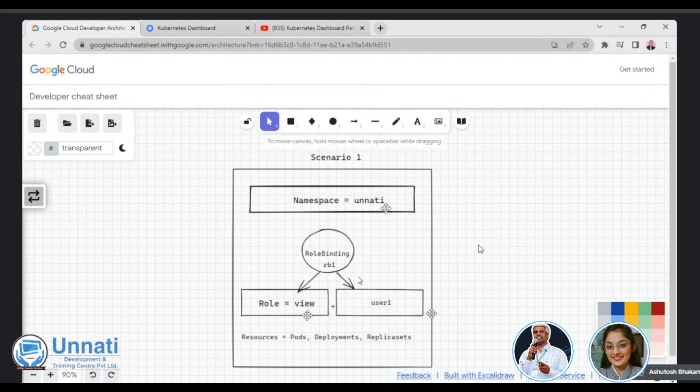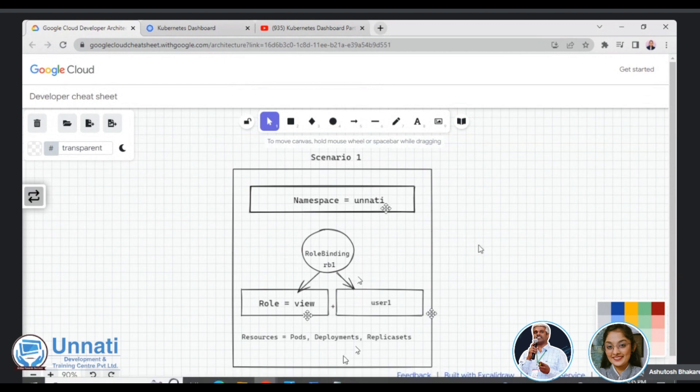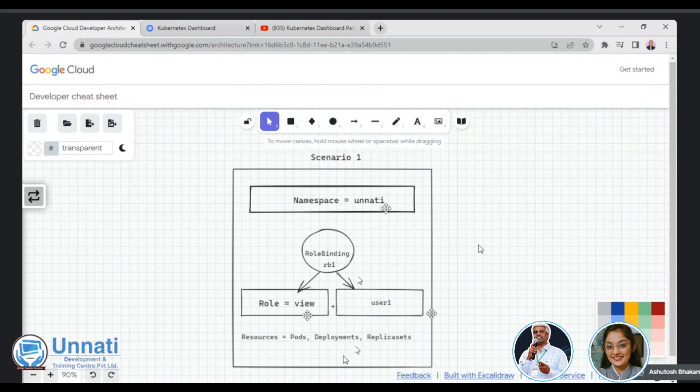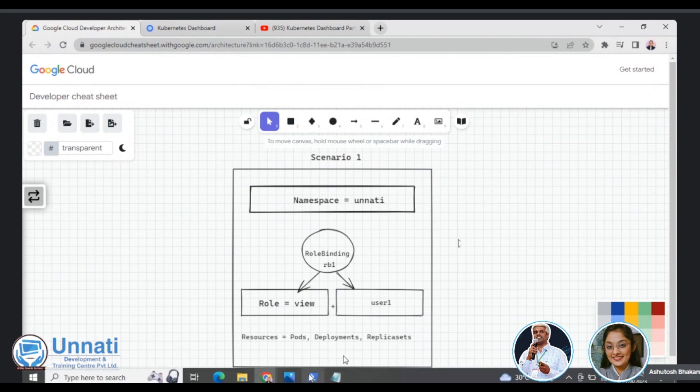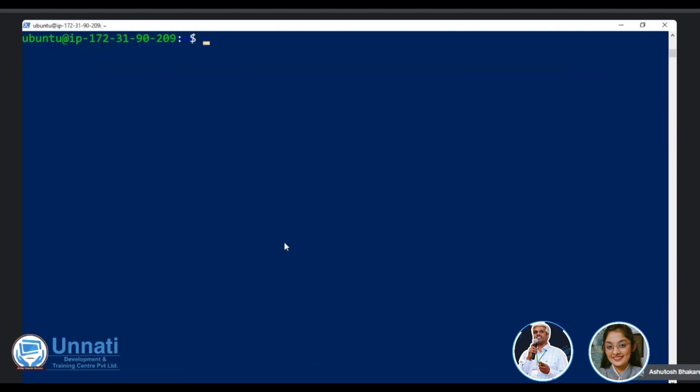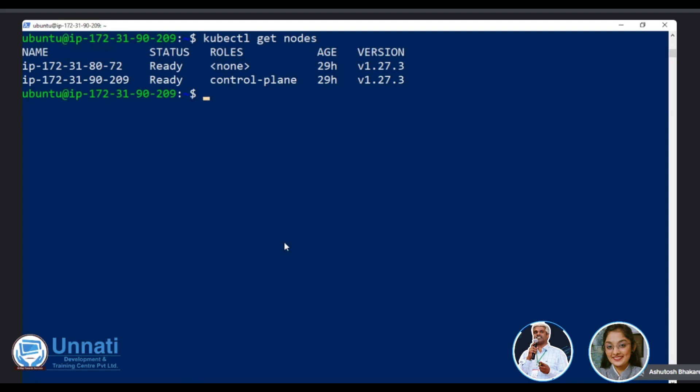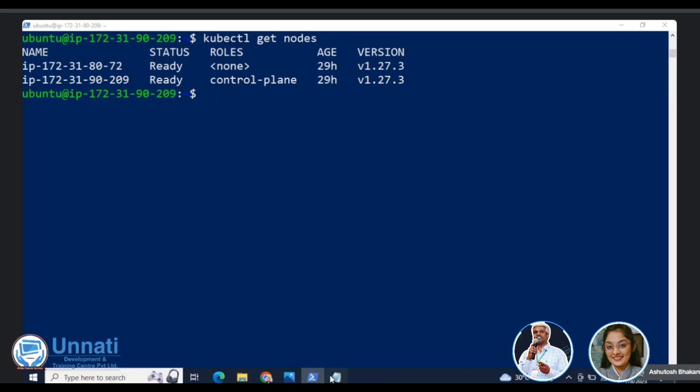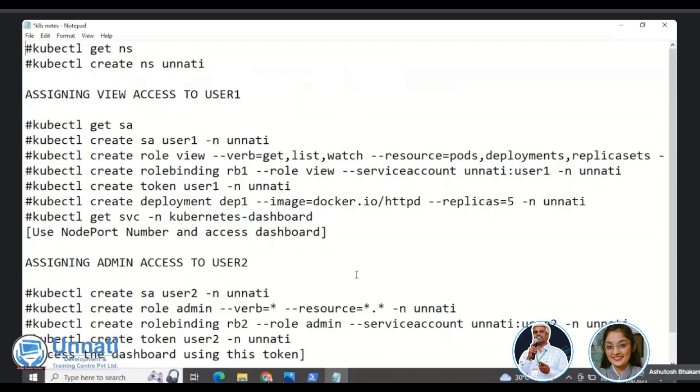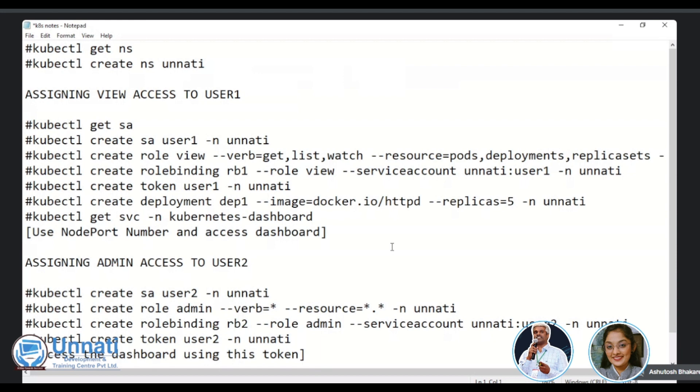So role binding decides which user has what role assigned. In another words, role binding is equal to role plus the service account or the user name. So I'm assuming that we will do a view access on pods deployments and a replica set here. So as my dashboard is already installed, it is not going to take more time. So she had already taken a SSH access on the power shell. So yeah, this is, if I do kubectl get nodes, I can see my cluster details. Yeah. So it is a two node cluster, one master and one node.